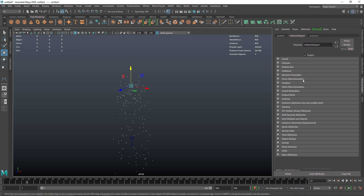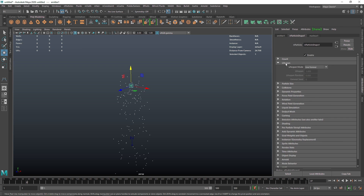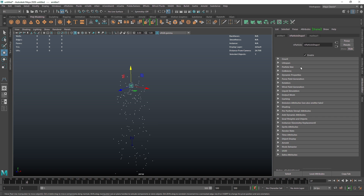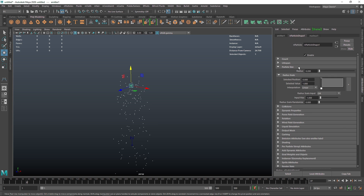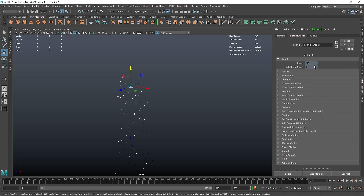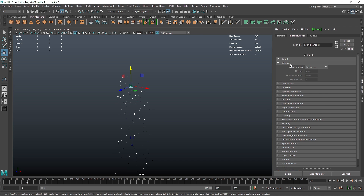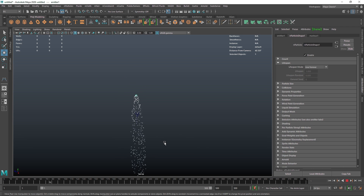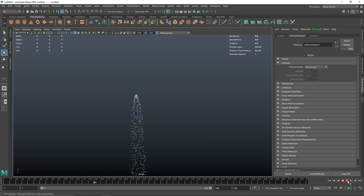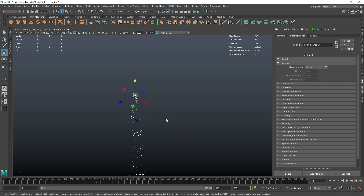The main thing we have is the particle shape node, and this is where all of the magic happens. There are a lot of settings here — don't worry if you don't understand everything, because we will slowly be diving in and understanding what each setting does with more videos. The first thing you see is the count, and the second thing is the lifespan. At this point particles are just emitting and not dying at all, meaning they will live forever.